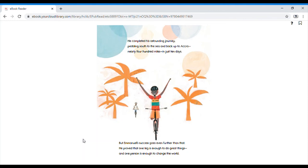He completed his astounding journey, pedaling south to the sea and back to Accra, nearly 400 miles, in just 10 days. But Emmanuel's success goes even further than that. He proved that one leg is enough to do great things, and one person is enough to change the world.